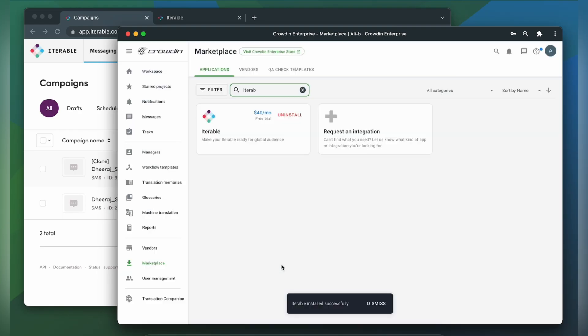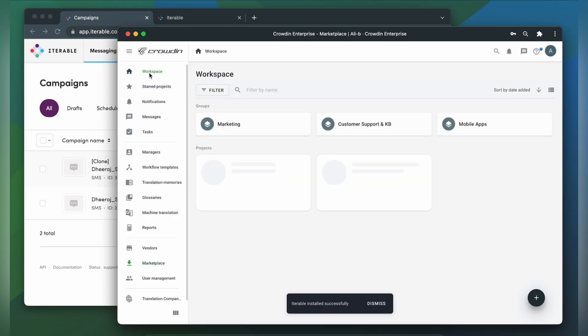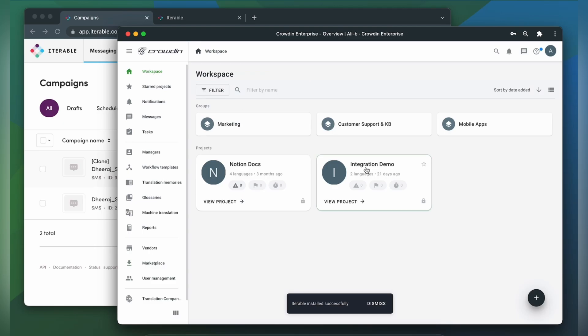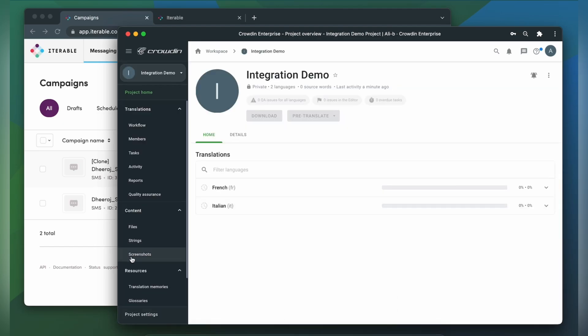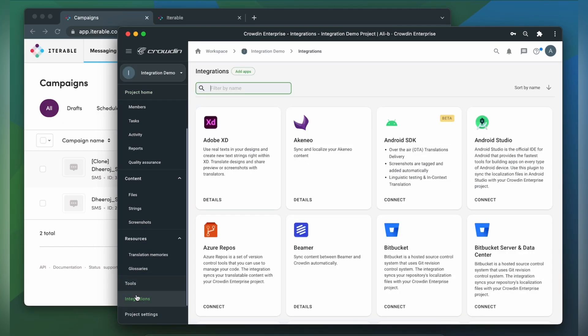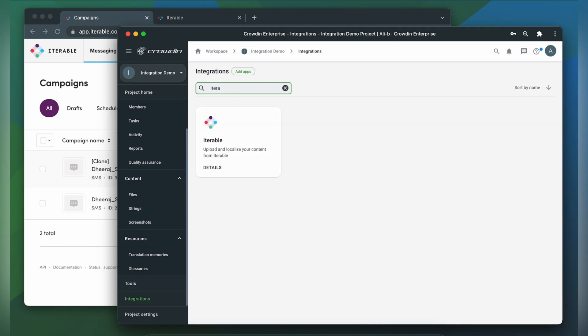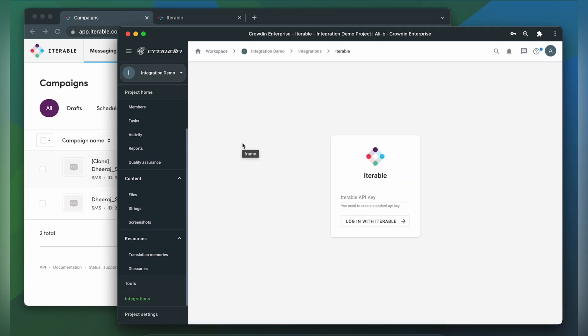To start the integration process, let's go to our Crowdin project, then click integrations. From the list of available apps, let's find Iterable. Now we need to connect our Crowdin account with Iterable. For that, we need an API key. So let's switch to Iterable and get one.